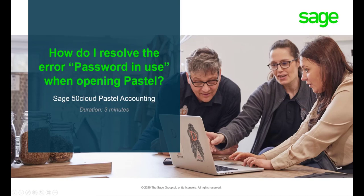Hello! Welcome to the Sage 50 Cloud Pastel how to video. In this video we will demonstrate the steps you need to take to resolve the error password in use.